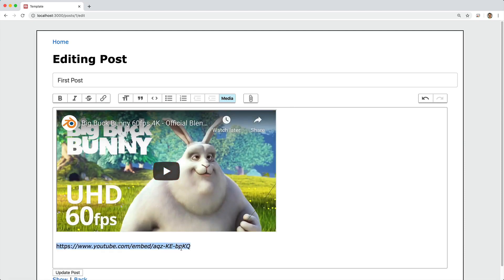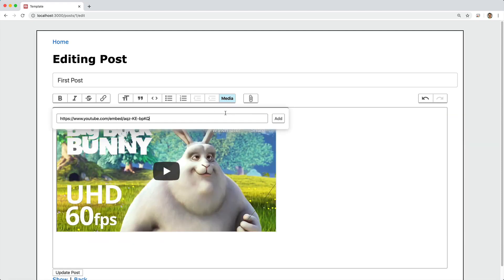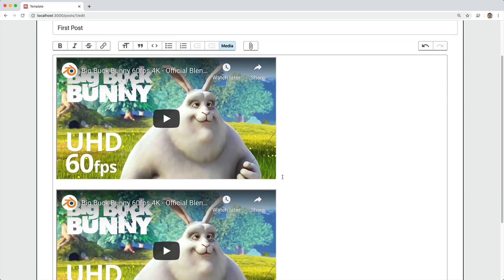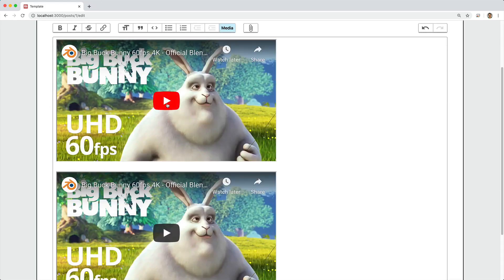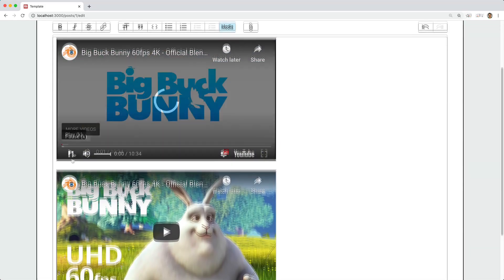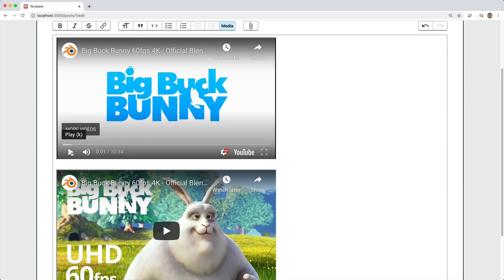And if we take the embedded link and insert that one in, that'll work as well. And playing the video would work just as you would expect.